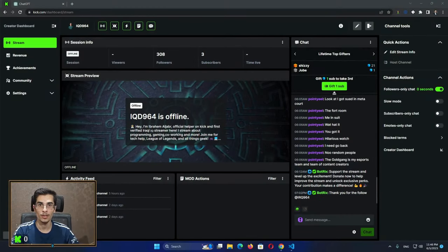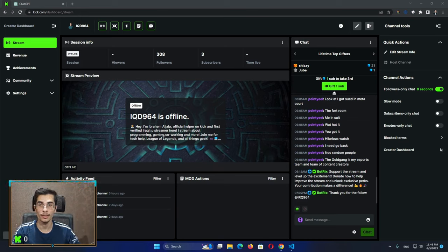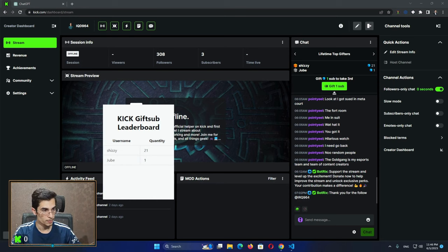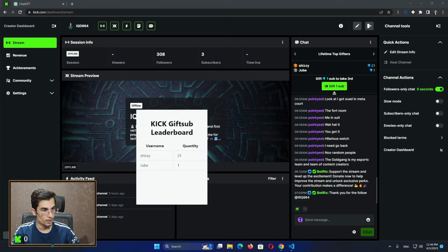Hello and welcome. In today's video I'm going to explain how to create your own Kick overlays without needing to bypass the Cloudflare player. First, this is one of the examples I've managed to do — it's about the gift sub leaderboard.